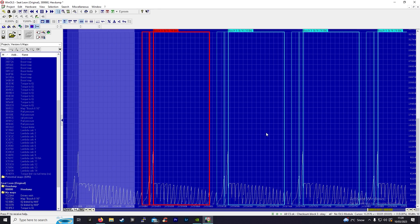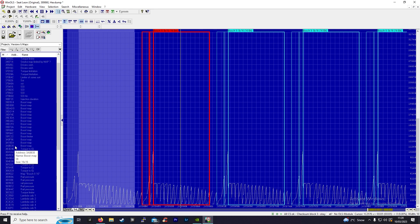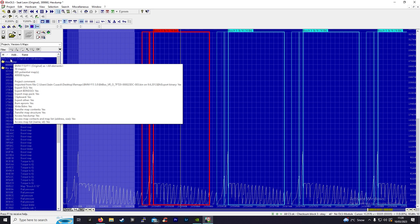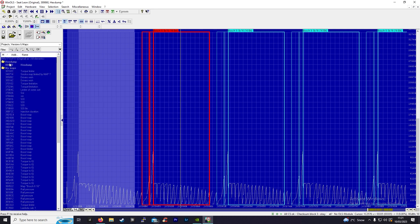An EDC16 will have pretty much the same locations, same looking maps, same offsets common to all EDC16 ECUs. And all EDC17 ECUs, bar a few, are pretty much all the same as well.